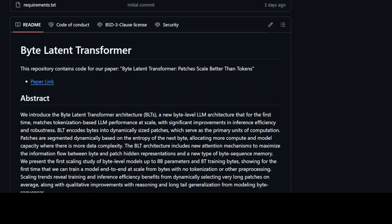Meta AI's Byte Latent Transformer, or BLT, is a new AI model or framework that skips tokenization entirely — it works directly with raw bytes. This allows the model to handle any language or data format without predefined vocabularies, making it highly adaptable. It is also quite memory efficient and scales better due to its compact design.